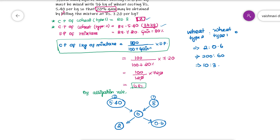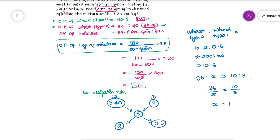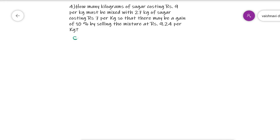We know that the second type of wheat is 36 kg. We are mixing 36 kg with some unknown amount x, in the ratio 10 to 3. So 36 divided by x equals 10 divided by 3. From this, we find x equals 10.8 kg.